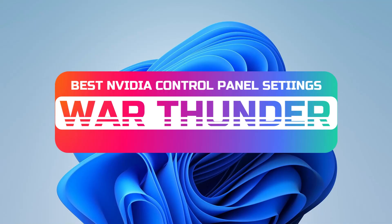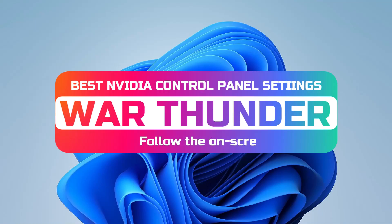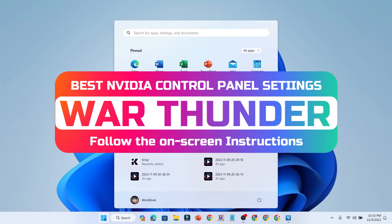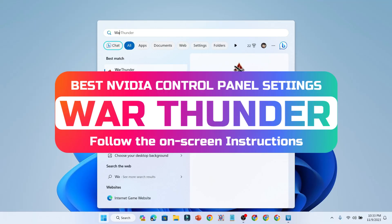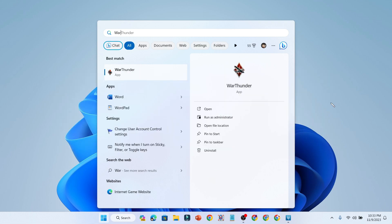War Thunder? Yes friends, today we will see the best NVIDIA control settings for the game War Thunder.